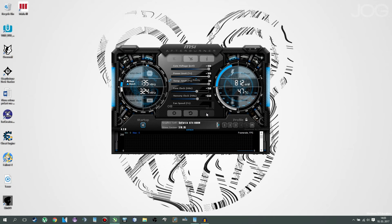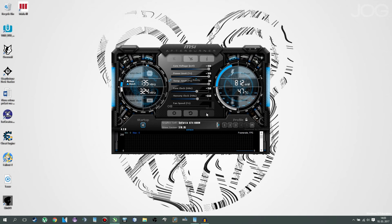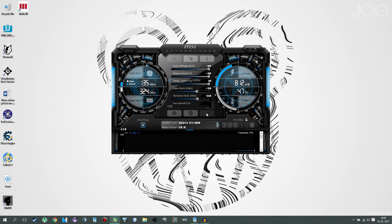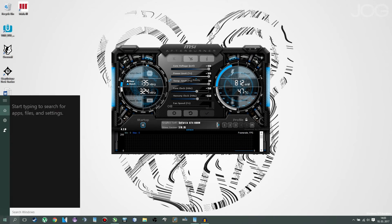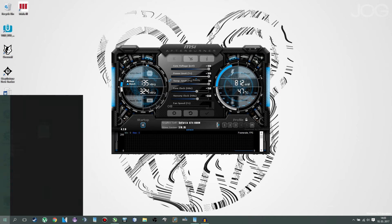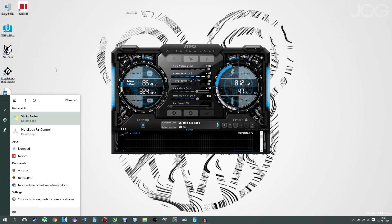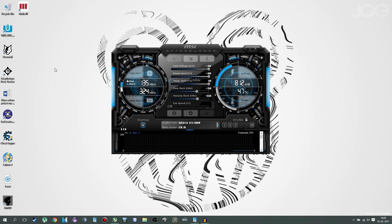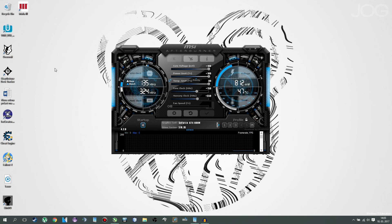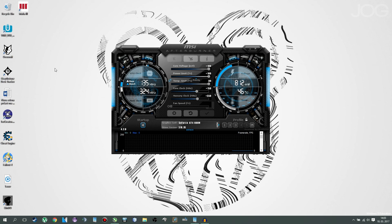Now, if you want to get rid of that problem, there is a solution, which is using notebook fan control. You download the profile that's available on the site we downloaded a device before, and you simply put your fan speed to 100%.